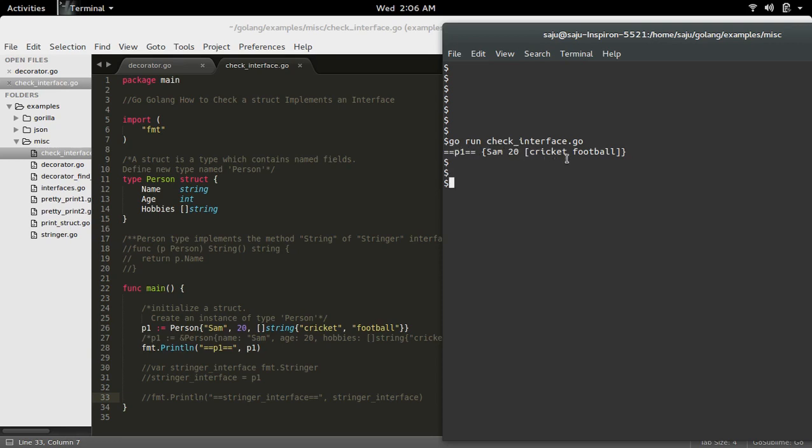Next, I want to check that the struct Person implements the fmt.Stringer interface. How do you check that? There is a way.